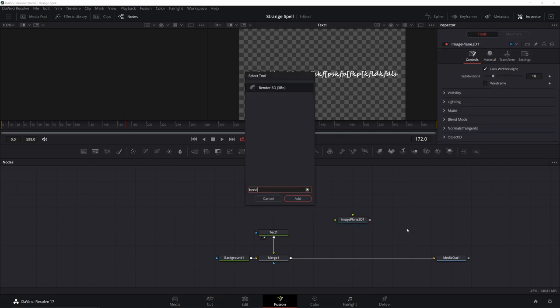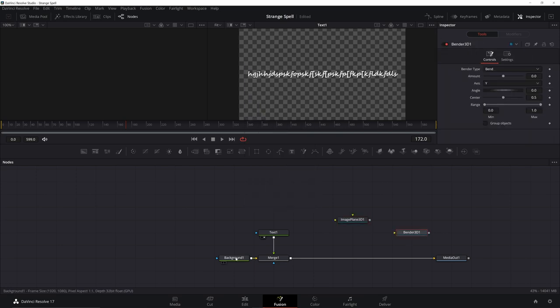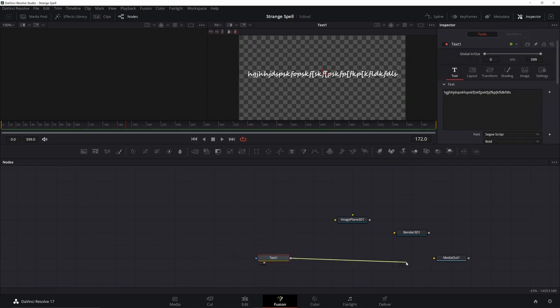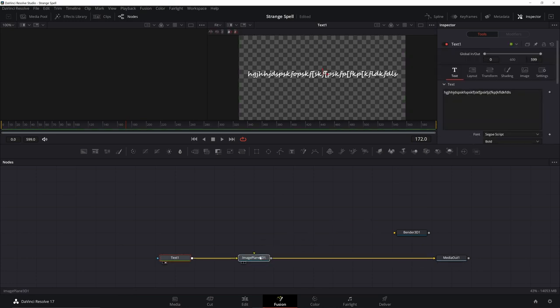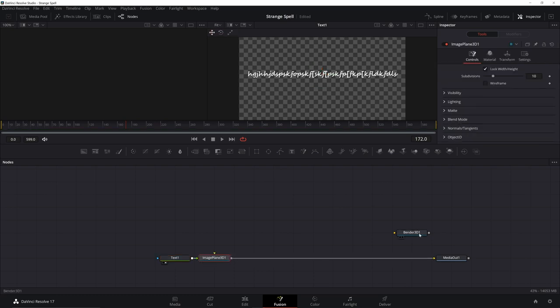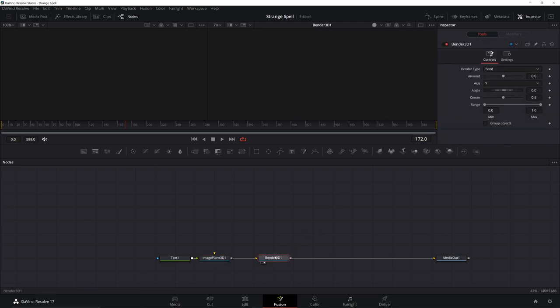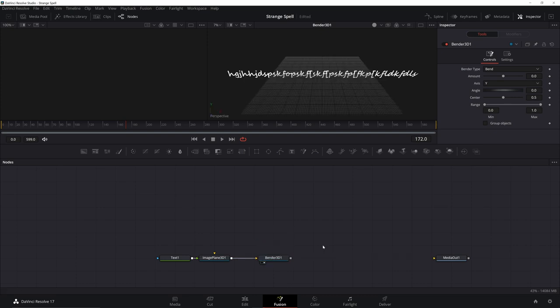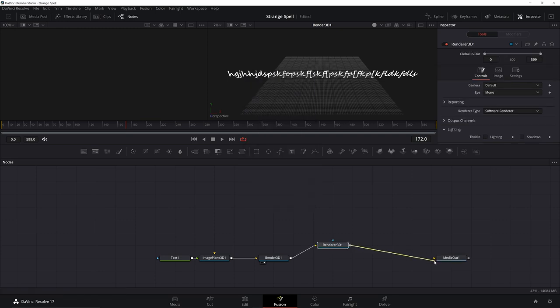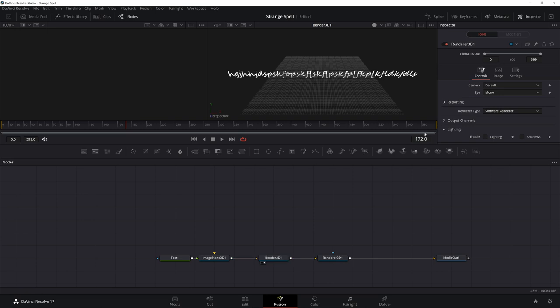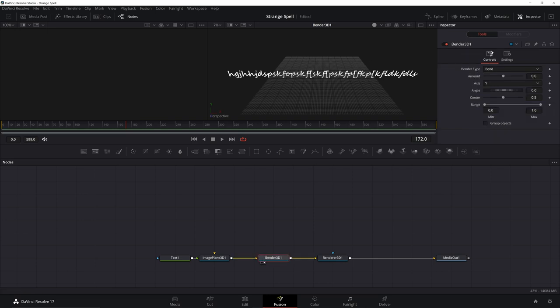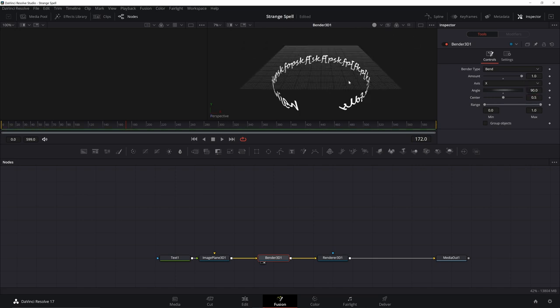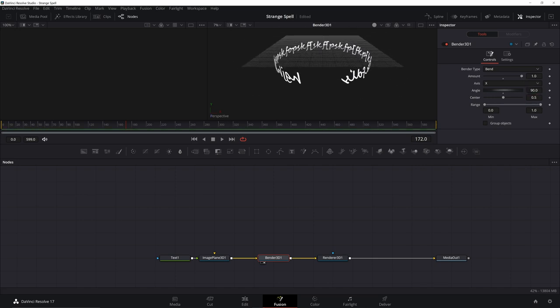We're also going to need a bender 3D. Now at this point, now that you've sized everything, you can get rid of the background. Go ahead and just pipe in your text, throw your image plane on. Our image plane, we're going to make subdivisions 50 to give us enough room. Then under transform go down and make the scale 50 as well. Go over your bender, bring it to the viewer. The real reason it won't go through is because I don't have a render. So go ahead and add in a render 3D. Now if I drag bender 3D up there, I'm going to change this to X and we'll bring the amount up to 1. Change your angle to 90 and now we have our ring of text.